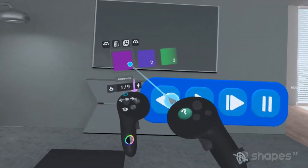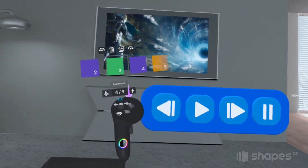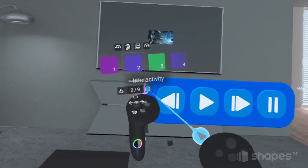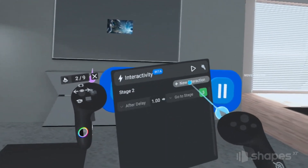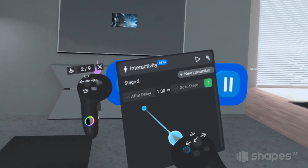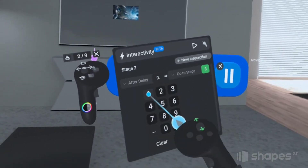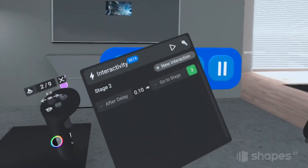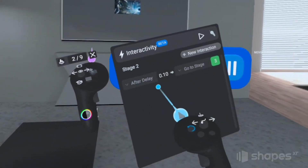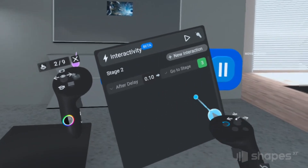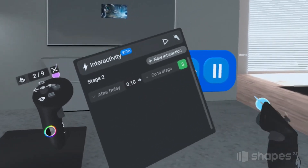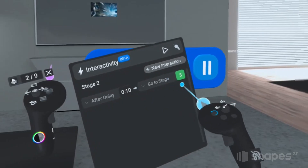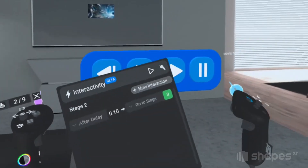These next few stages are my transition stages. On these stages, I'm going to add an after-delay interaction and set the timing to 0.1 seconds. That means this stage will display for 0.1 seconds before moving on to whatever stage I've selected. Shapes again defaults to the next stage, which is what we want.